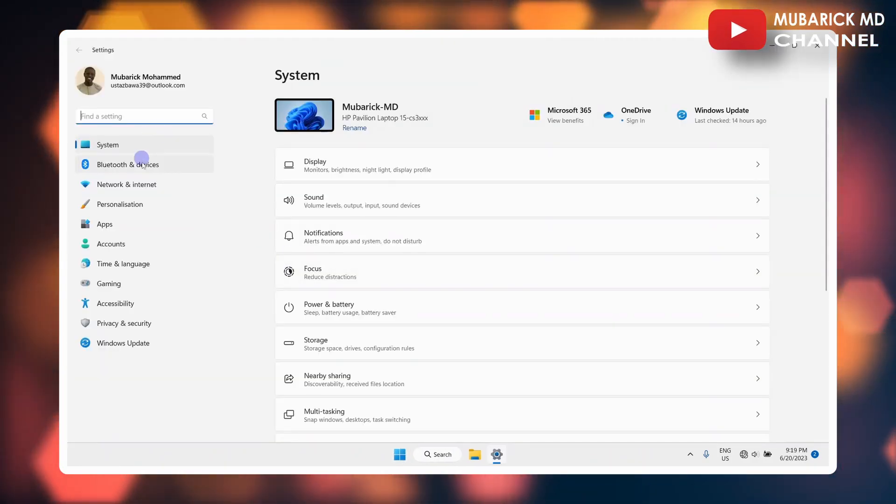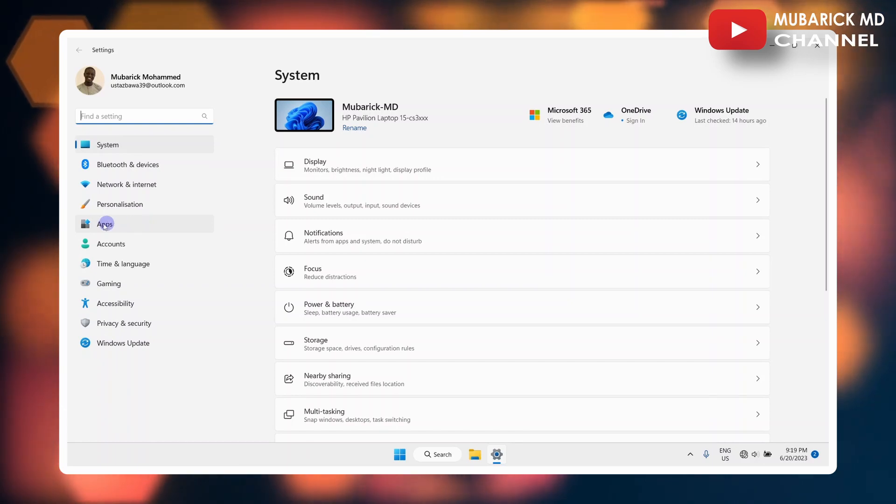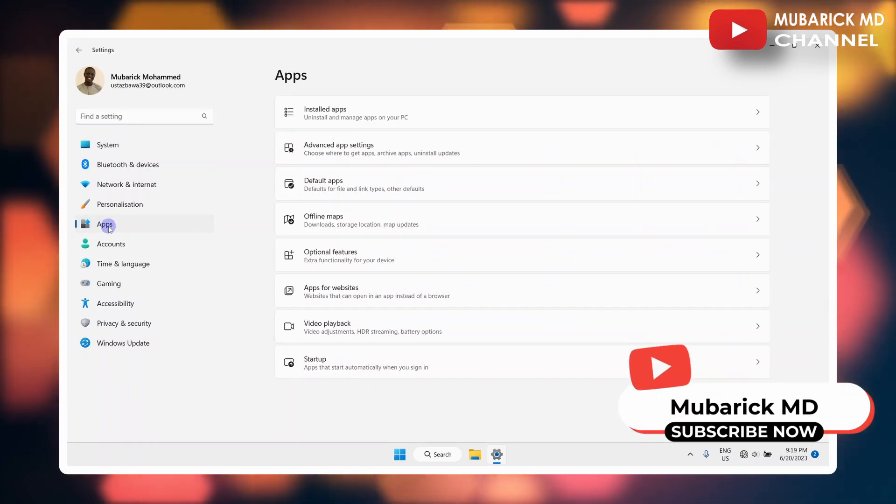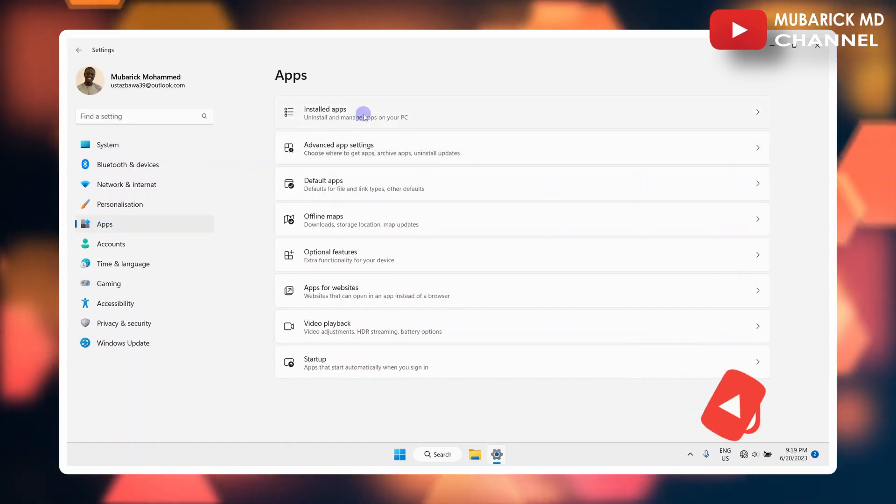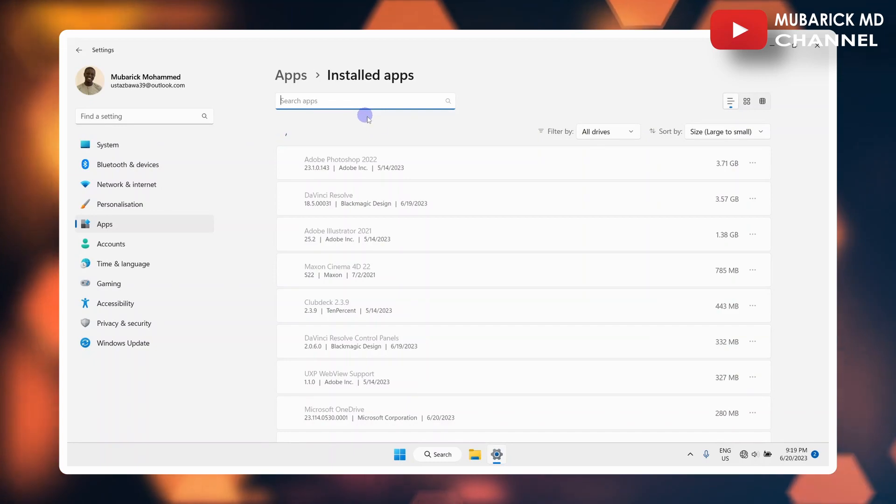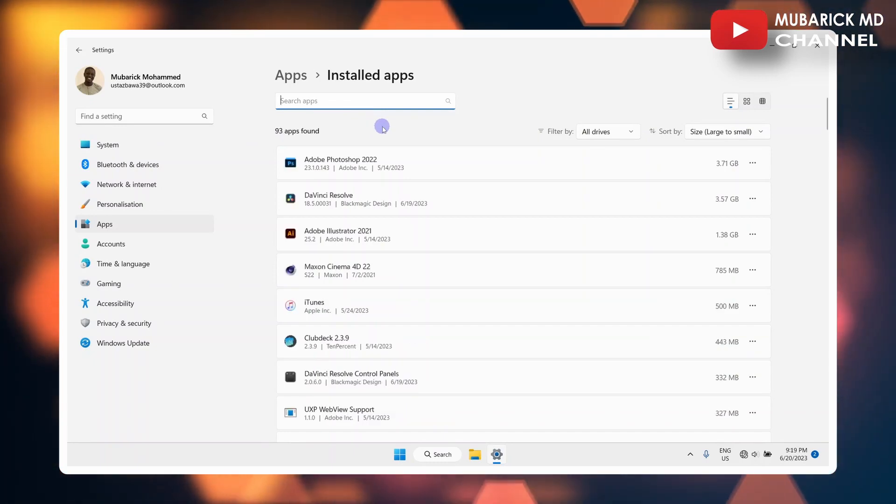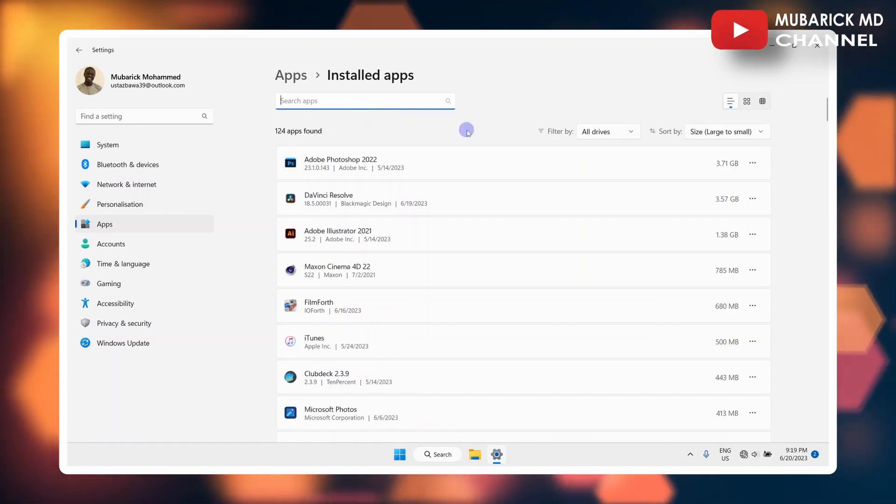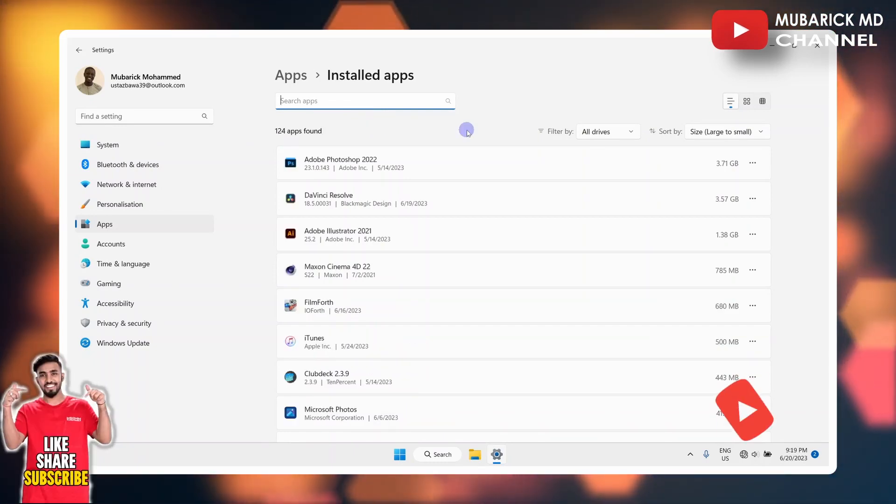Among the list of menus on the left, proceed to select on Apps, then continue to click on Installed Apps. You have to wait for it to synchronize, then you have the list of all the apps on this PC.